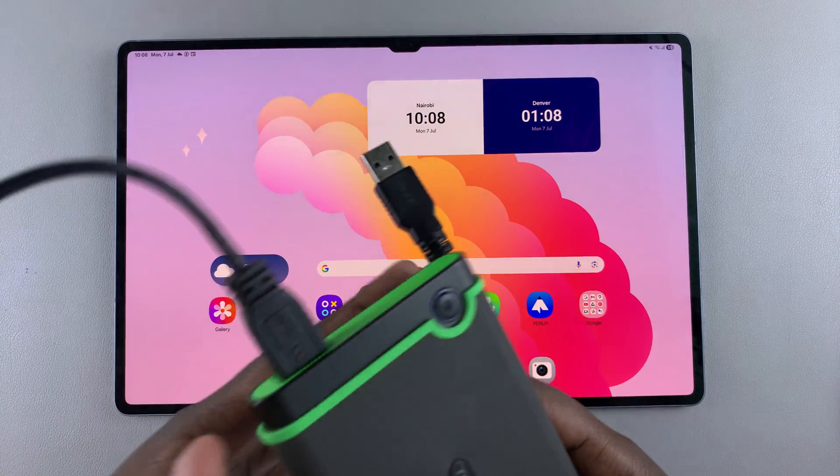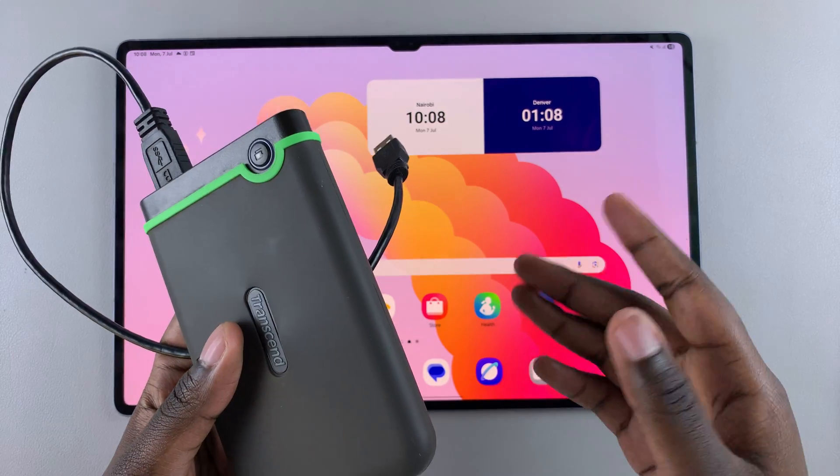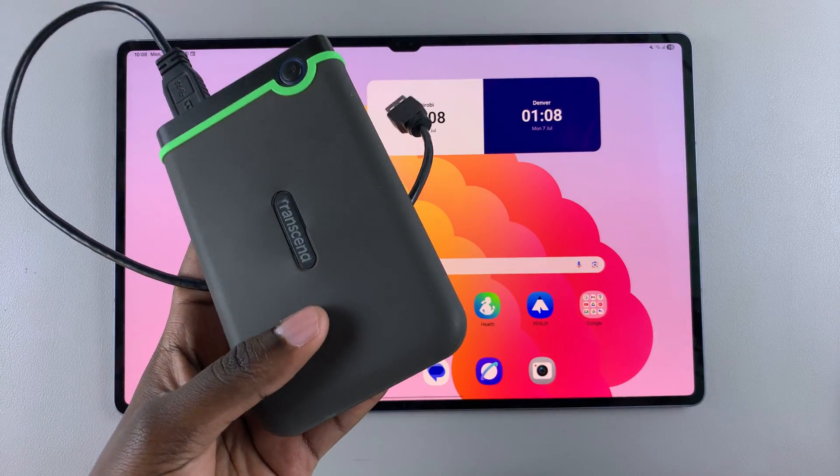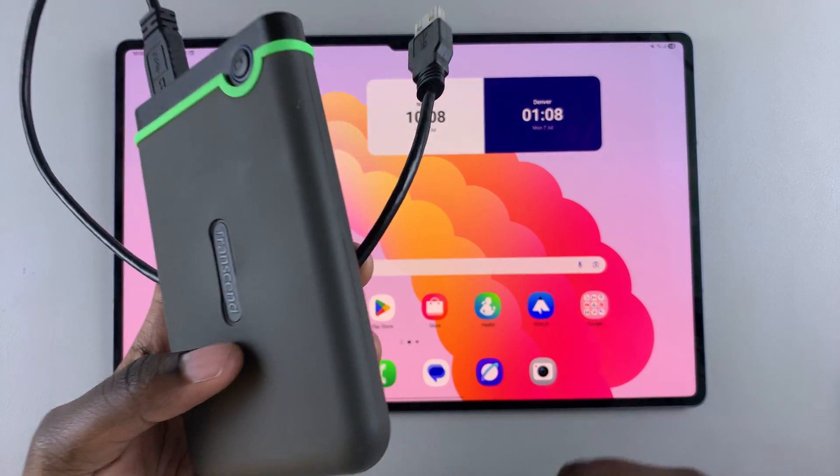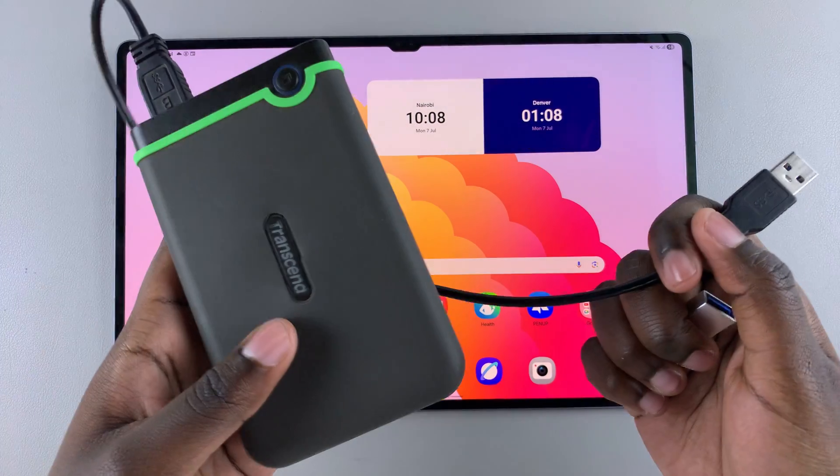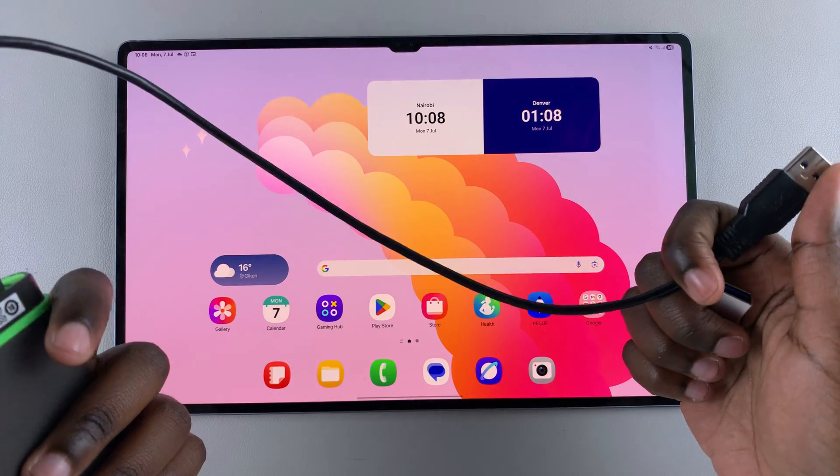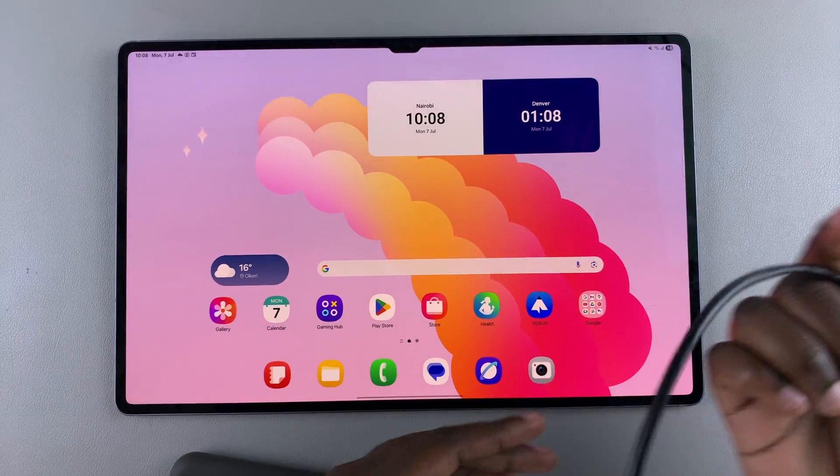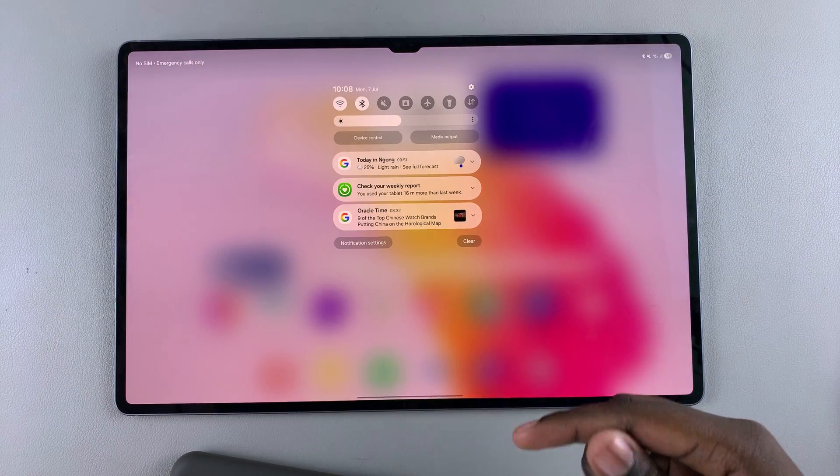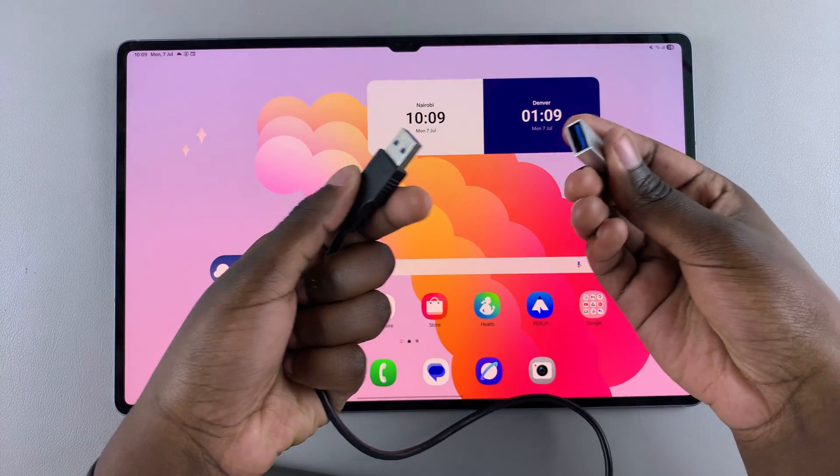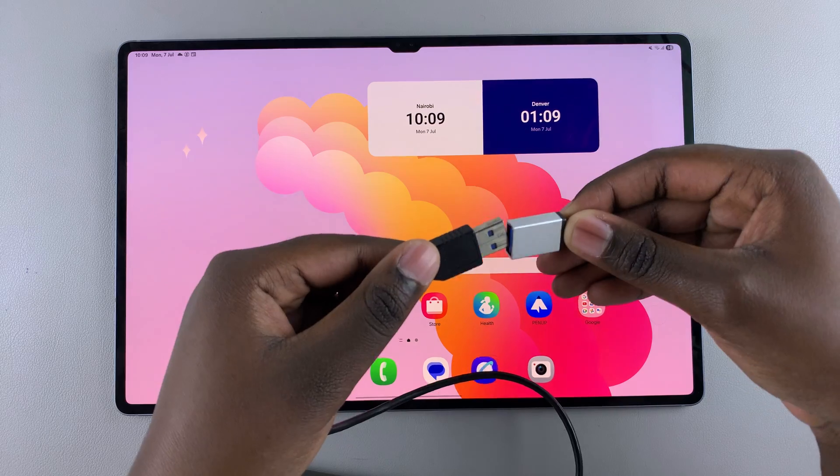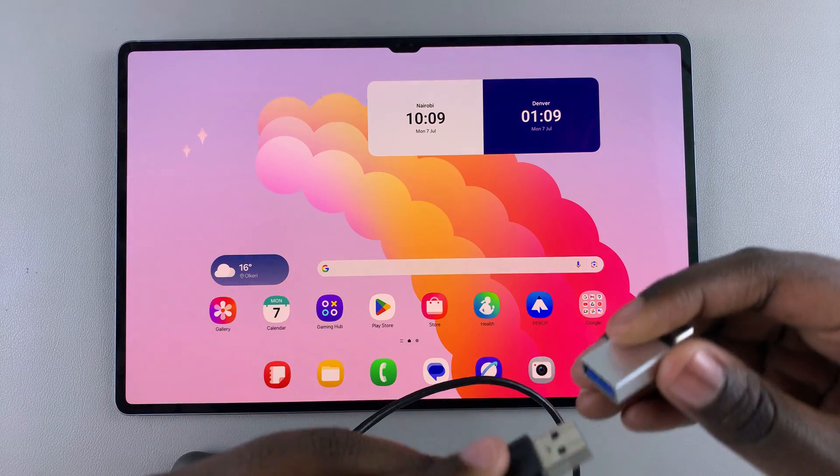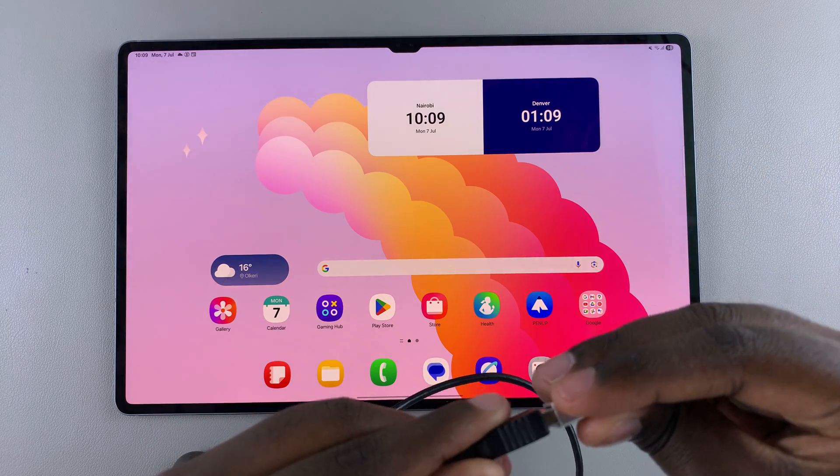The process I'll be showing you applies to any of those options, but for this video I'll be using an external hard disk. The first step is to ensure your external storage is connected to your tablet. If you're using an SD card, insert it into your tablet. If you're using a USB flash drive or external hard disk, connect the device to your tablet.